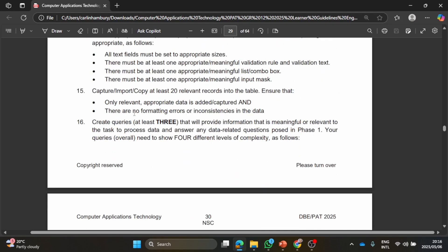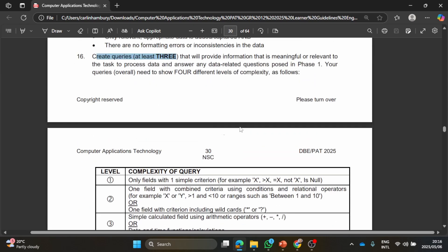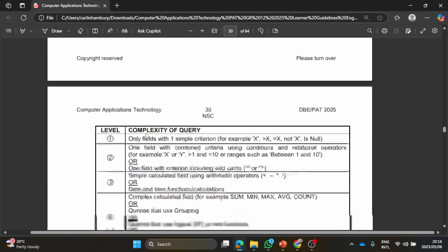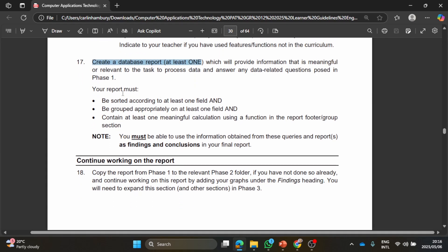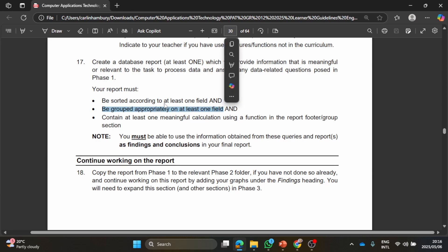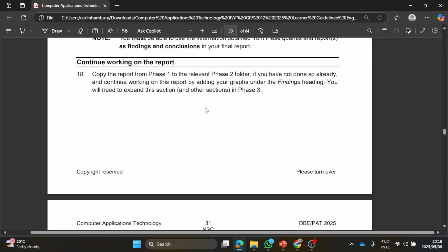They want three queries and then they give you the complexity of the queries as well. They mention here your queries need to show four different levels of complexity. And then you need to create one report. The report must be sorted according to at least one field, grouped according to at least one field, with a meaningful calculation. And guys, you can go and check my other videos to see what I've done before.